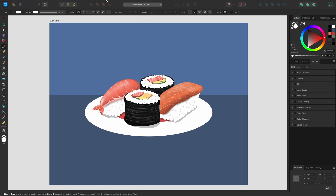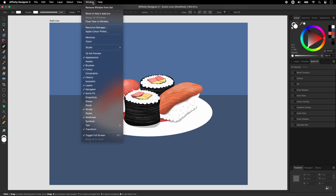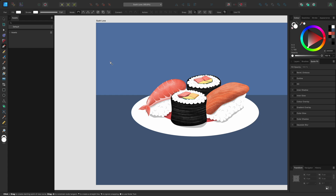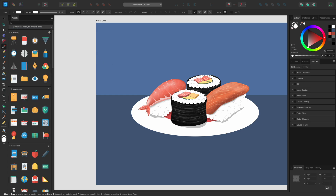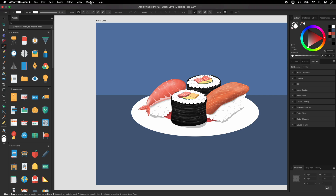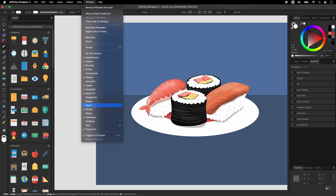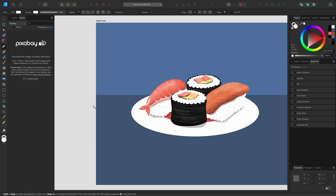There are more panels available on the window menu. Although there are only panels on the right studio by default, there is also a left studio. If I open the assets panel, it will open in the left studio. The assets panel allows you to store reusable assets that you've created or downloaded. The same can be said for the stock panel, where you can access royalty free stock images from stock image websites.